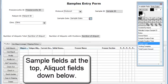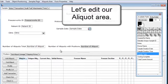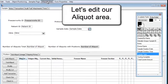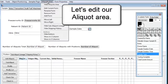Sample fields at the top, aliquot fields down below. Let's edit our aliquot area.